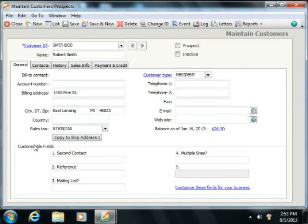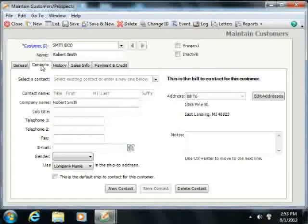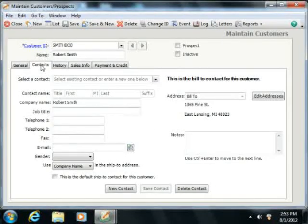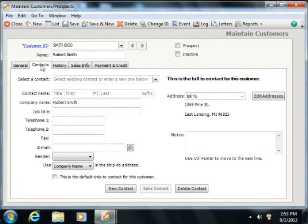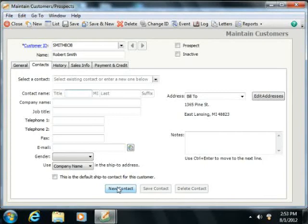If this customer has multiple contacts, then you would next click the Contacts tab to record additional contact information for multiple contacts at a single company. To create a new contact, first click the New Contact button that appears at the bottom of this tab. You can then enter the contact information into the fields that are shown.